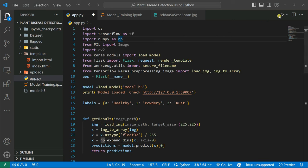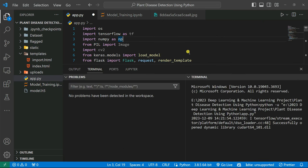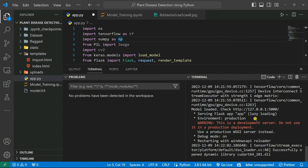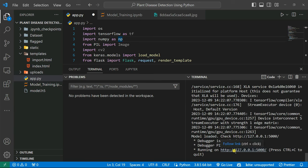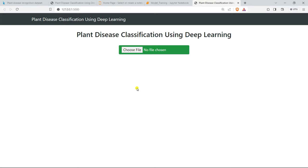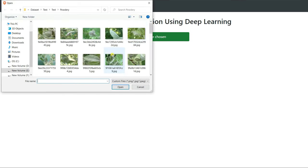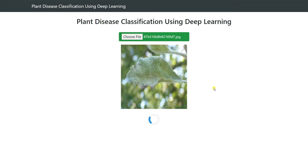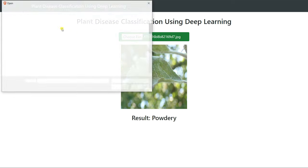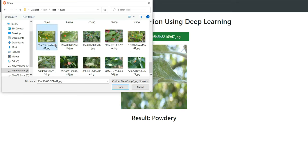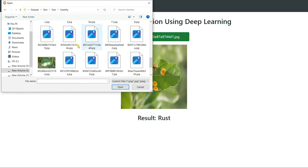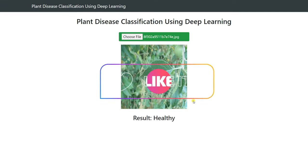Now we simply run the file. It opens in a local server at 127.0.0.1:5000. Our model is loaded and we click the link to open the application. We test it: selecting an image from the powdery folder predicts powdery correctly. Selecting from rust predicts rust. Selecting a healthy leaf also predicts healthy. The application is working really well.